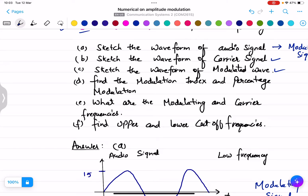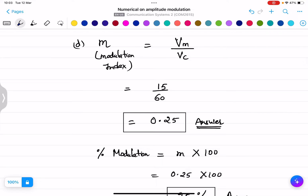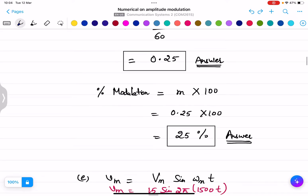For part (d), find the modulation index and percentage modulation. The formula is m = Vm / Vc, where Vm is the peak amplitude of the modulating wave and Vc is the peak amplitude of the carrier wave. Vm is 15 and Vc is 60, so m = 15/60 = 0.25. For percentage modulation, we multiply by 100 to get 25%.